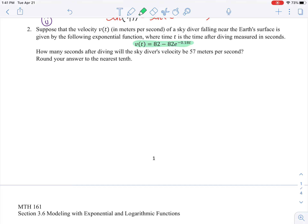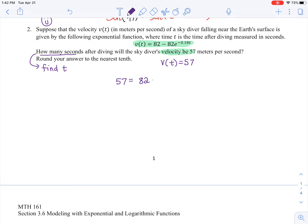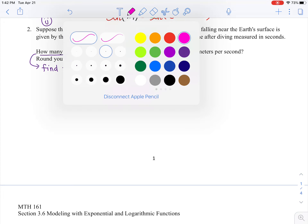Number 2: Suppose that the velocity v(t) in meters per second of a skydiver falling near Earth's surface is given by the following exponential function, where t is the time after diving measured in seconds. How many seconds after diving will the skydiver's velocity be 57 meters per second? They're asking us to find t. We set 57 equal to the function: 57 = 82 − 82e^(−0.18t).